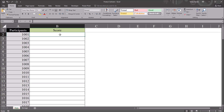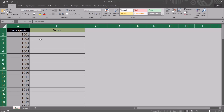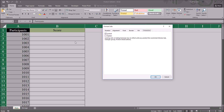The first thing I'm going to do is select all of the cells in the worksheet by going to the top left corner, and then press Ctrl+1 for the Format Cells dialog. Under Protection, you can see that the Locked checkbox is checked. I'm going to uncheck that.